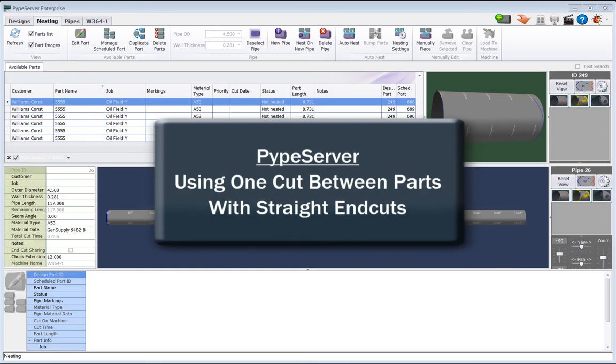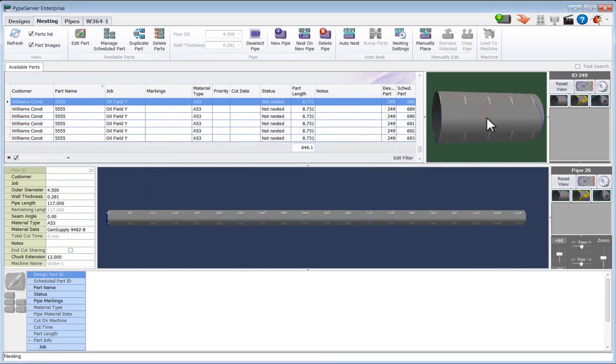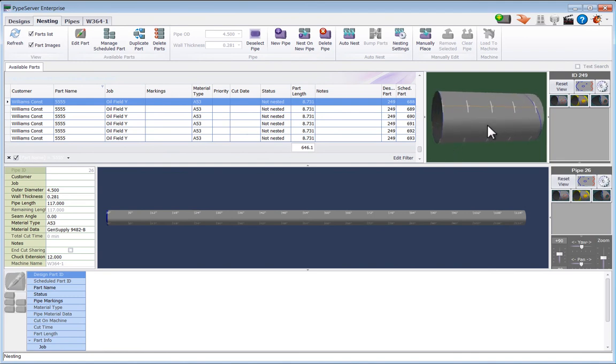When you have a part that has an end cut that is straight with no bevel angle and no lead in, like this part here, you can share the end cuts so it doesn't have to cut twice.